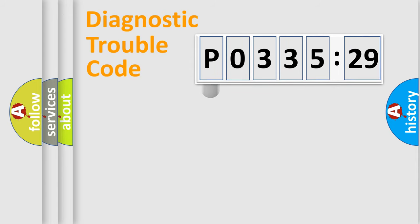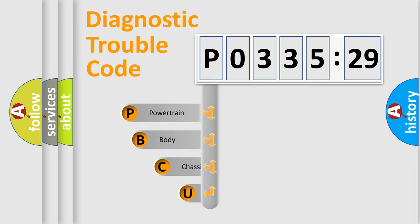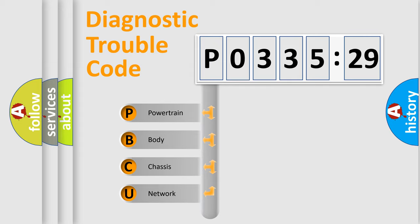First, let's look at the history of diagnostic fault code composition according to the OBD2 protocol, which is unified for all automakers since 2000. We divide the electric system of automobile into four basic units.